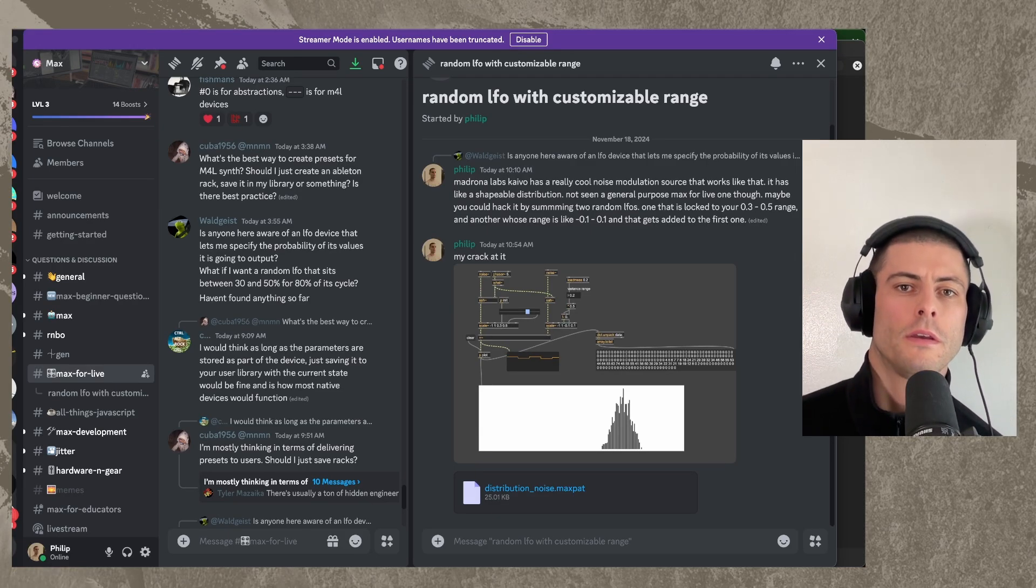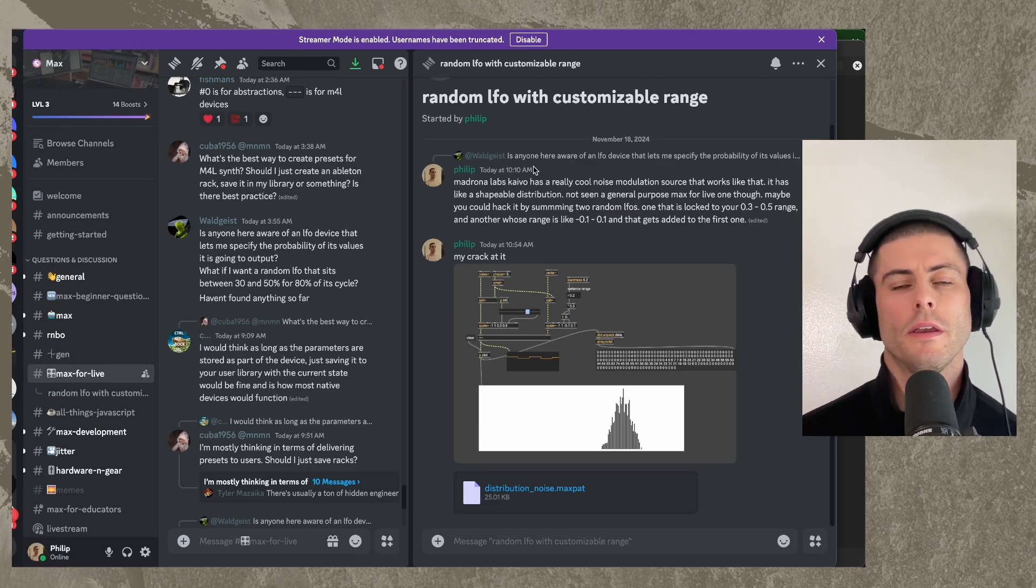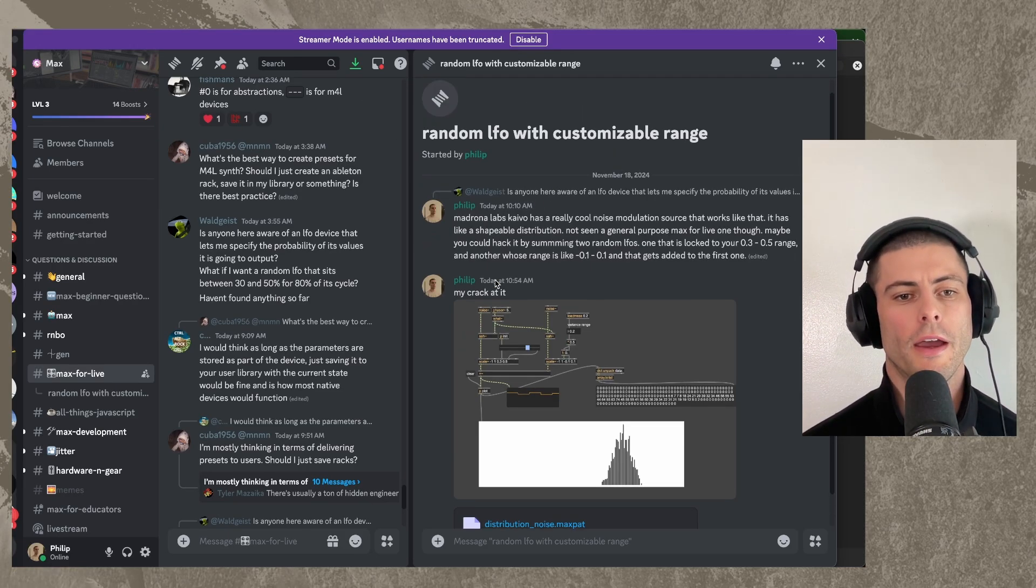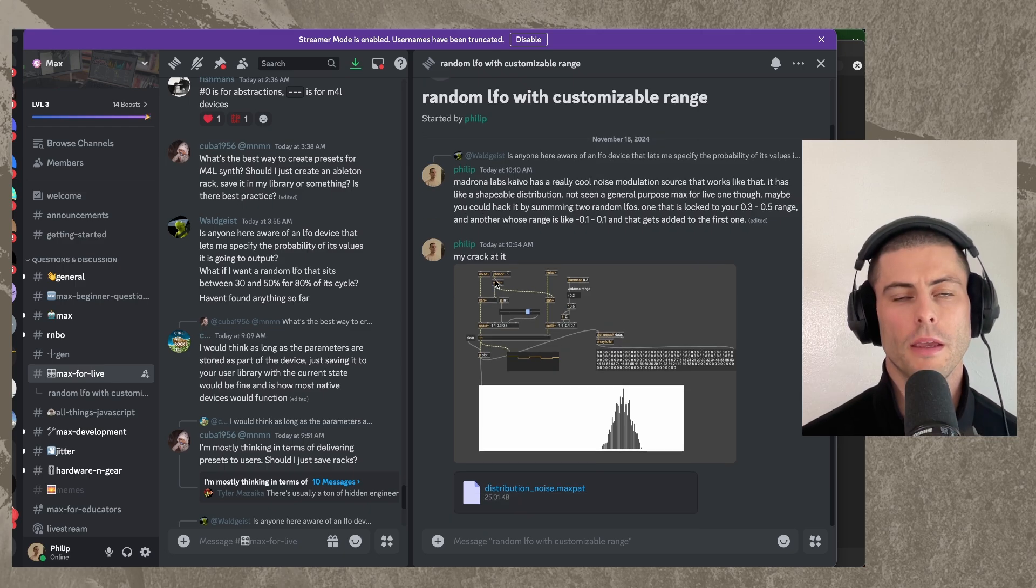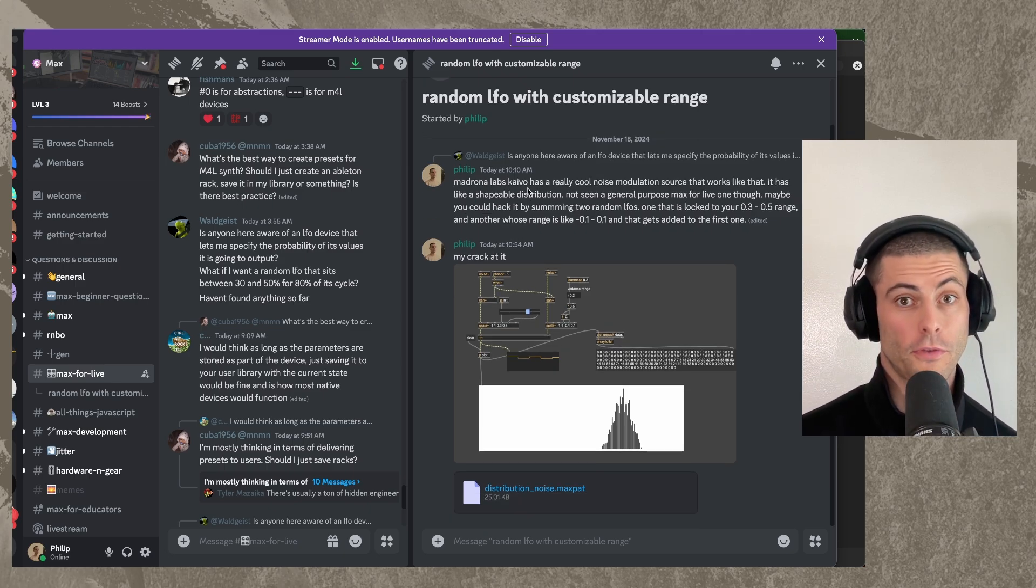Hey everybody. So today I was in Max Discord and somebody came up with a question that I thought made an interesting topic for a video.